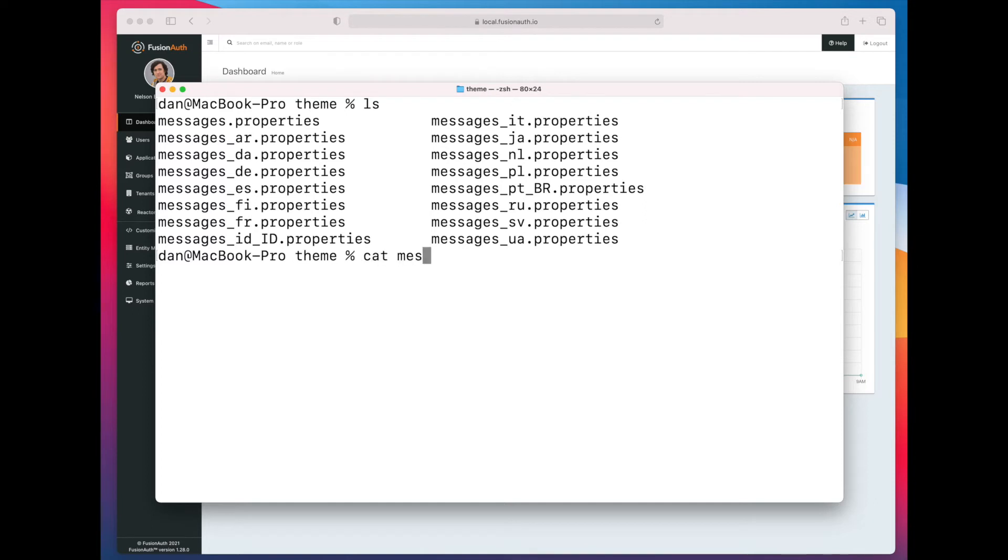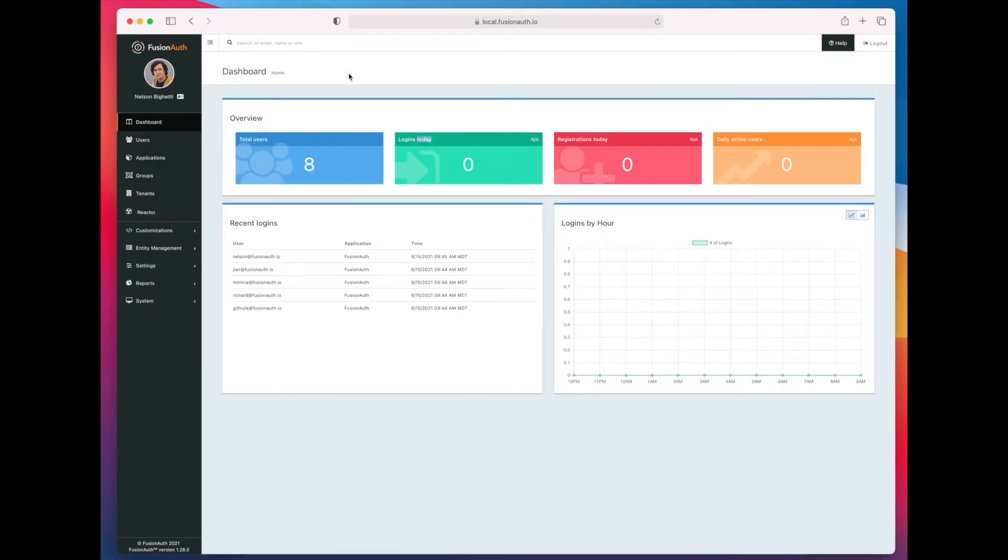Copy the contents of the file and you can see there's a number of them. I'm going to use Spanish today. After you do that, you need to log into your FusionAuth admin UI.